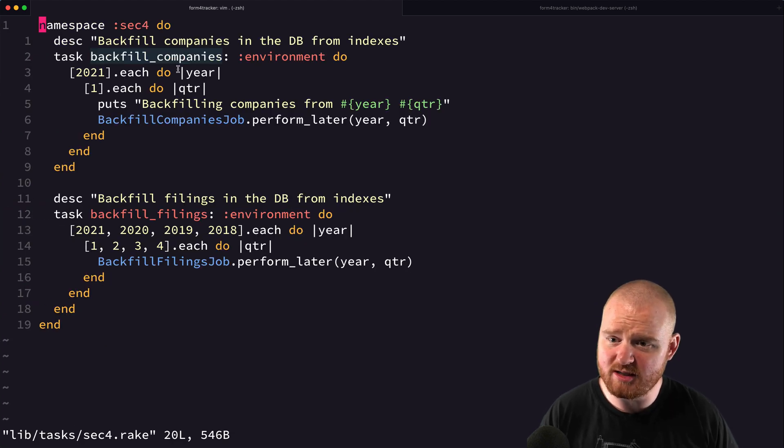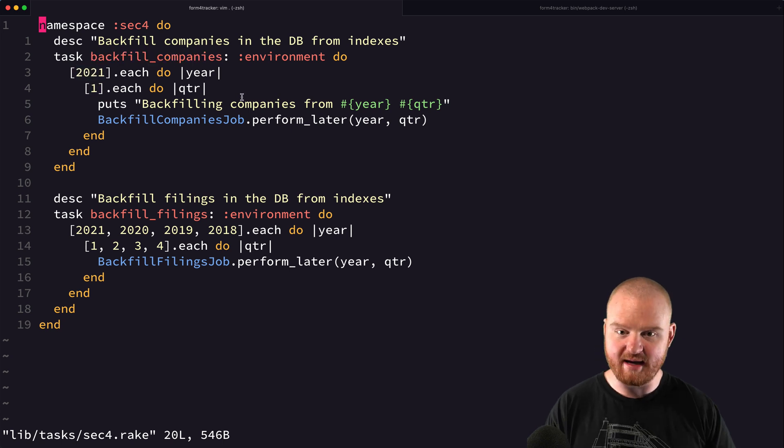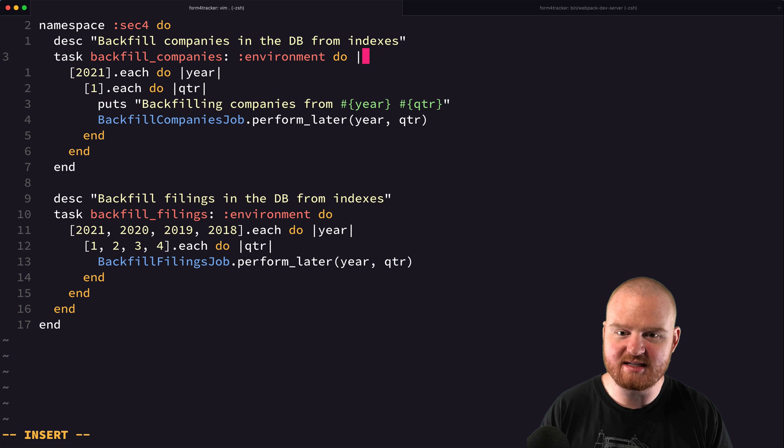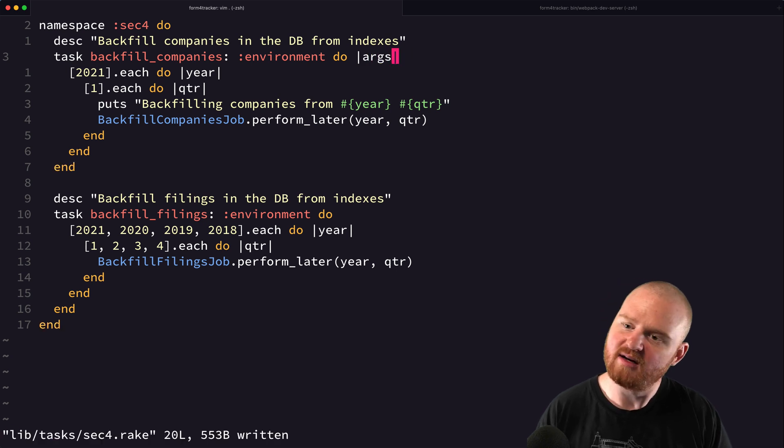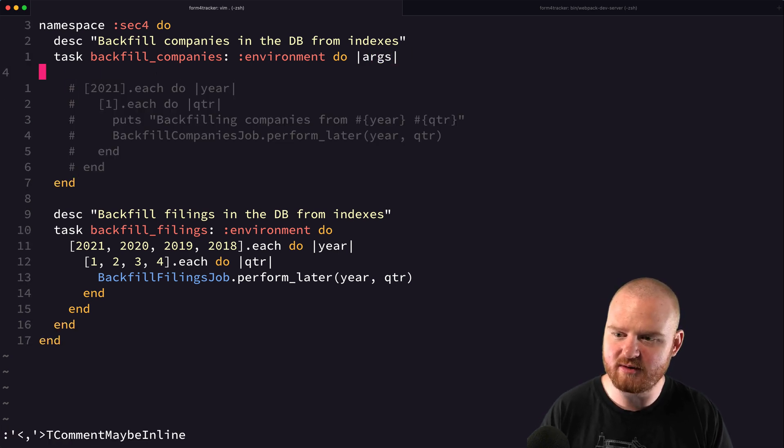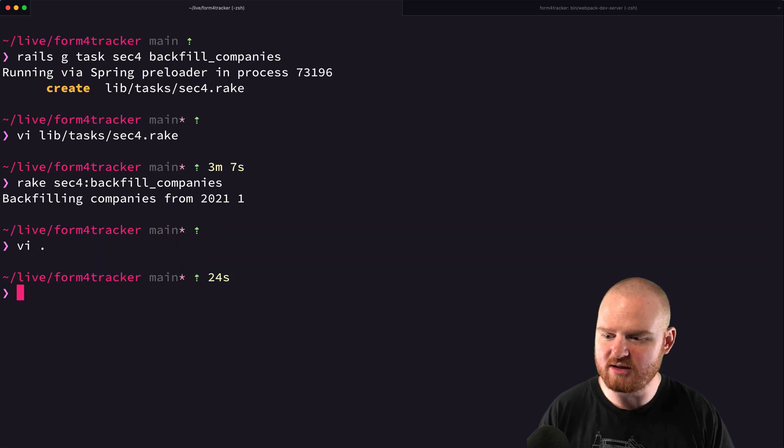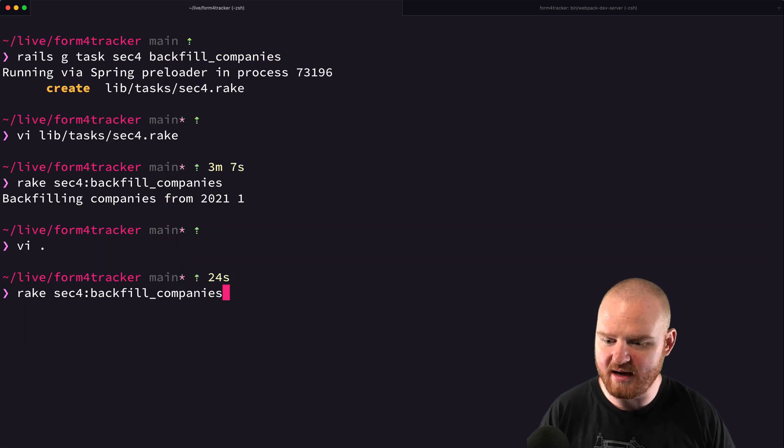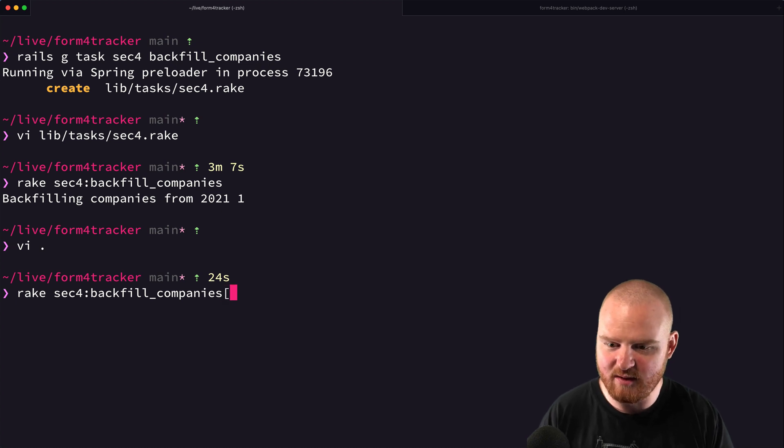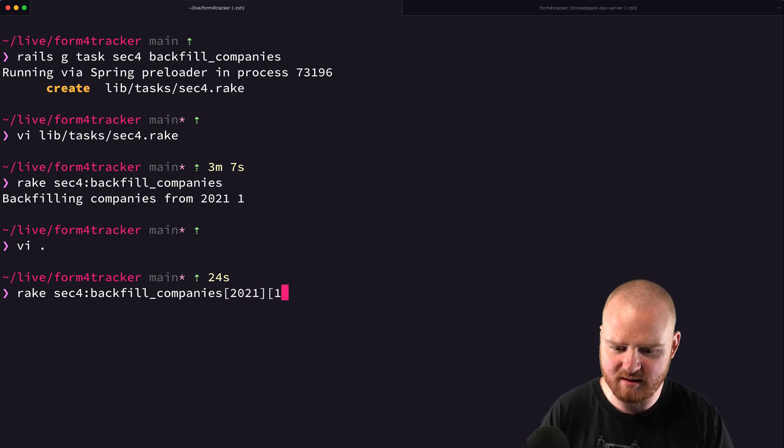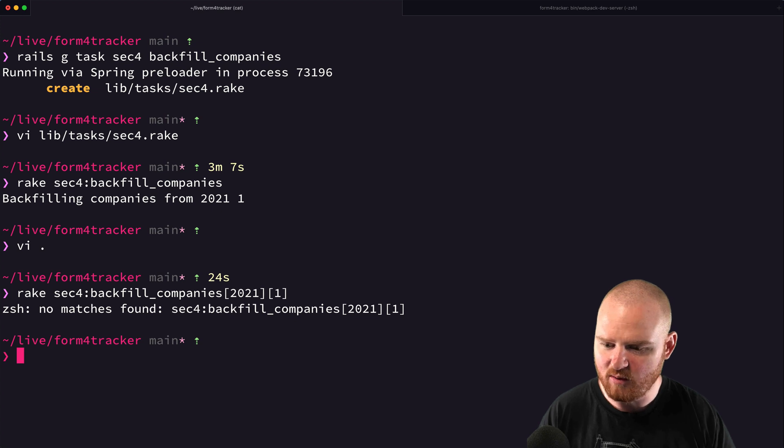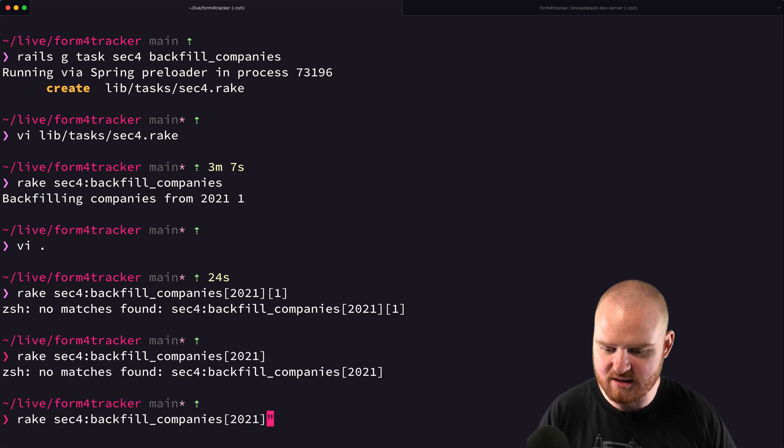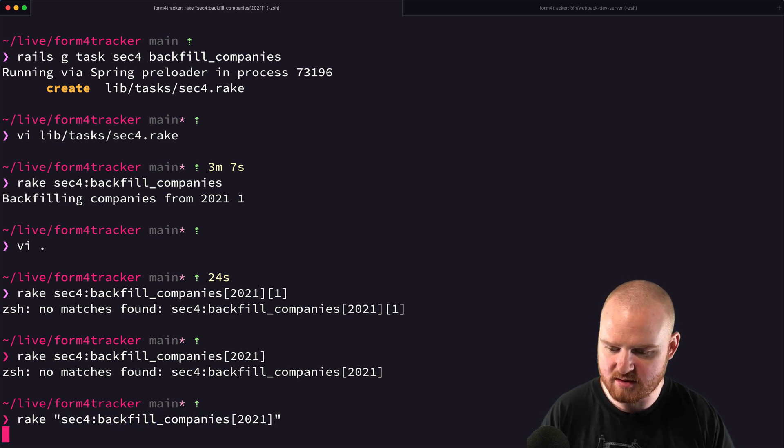But the one thing I wanted to do was see if we can accept the year and quarter as arguments into a rake task. So I believe we can say something like args here. And then let's actually experiment with it and say puts args. And then I think we can do something like rake sec backfill companies. And then we can pass in like 2021 and one. Oh, you know, because I'm in ZSH, I think I need to wrap this in quotes.